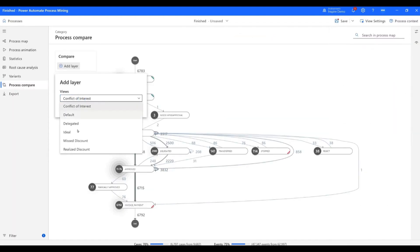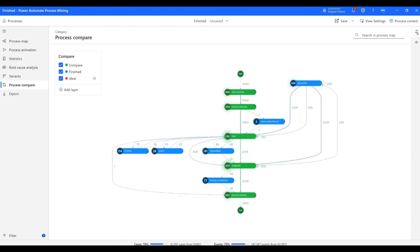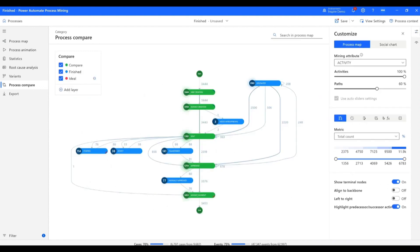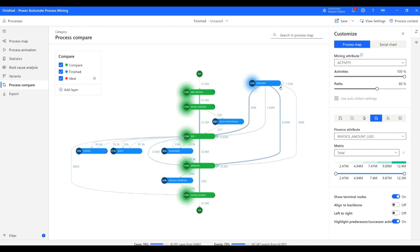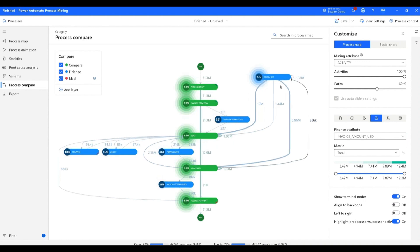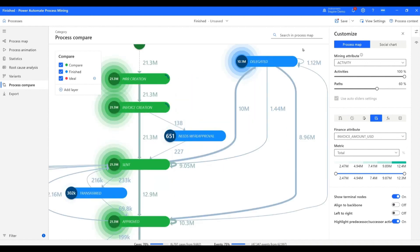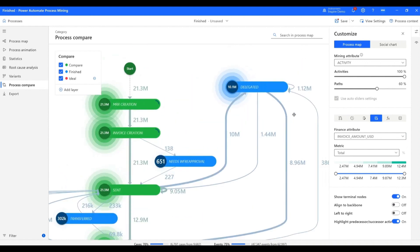Mona uses the process compare feature to compare the ideal cases from the cases that are not ideal in the data set. She notices that a whopping $10.1 million flowed through the delegated activities in the non-ideal cases.